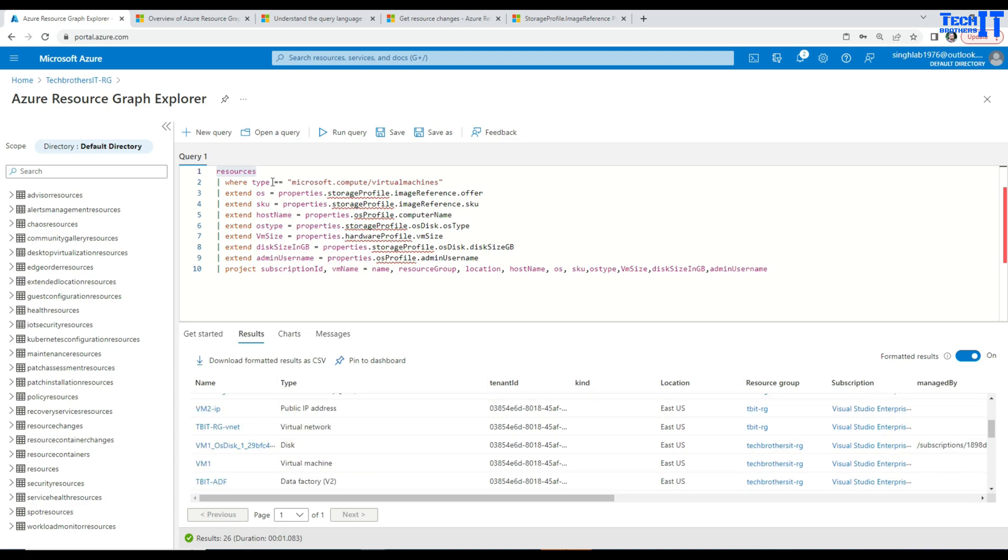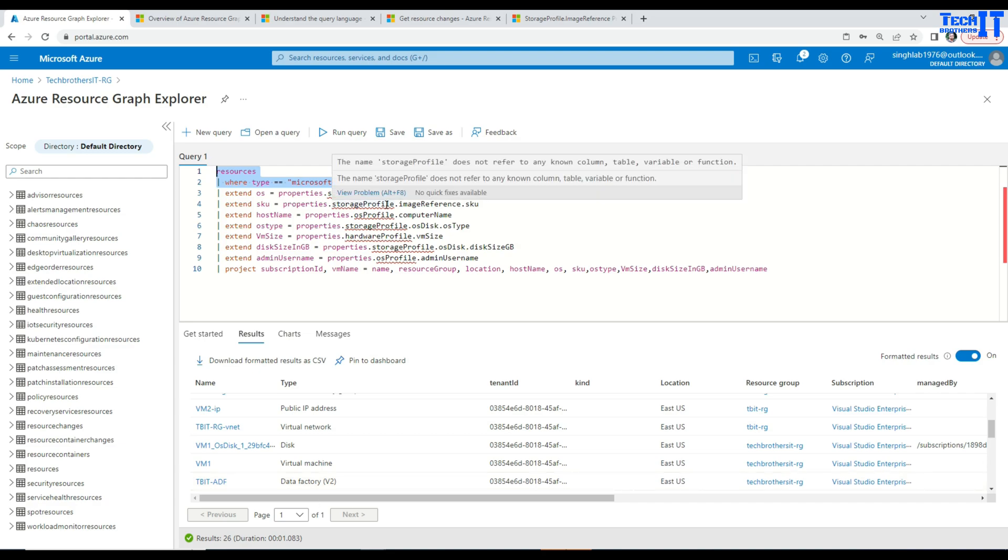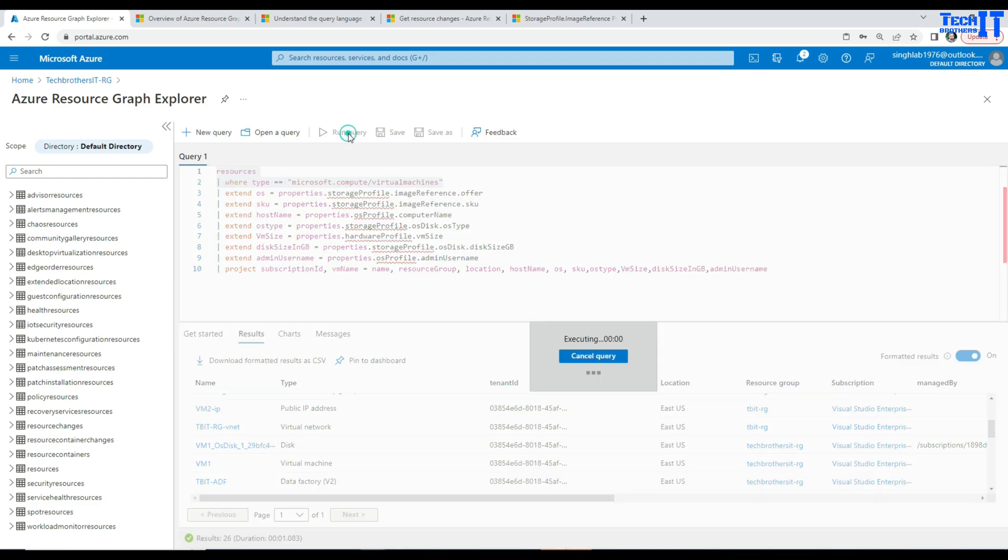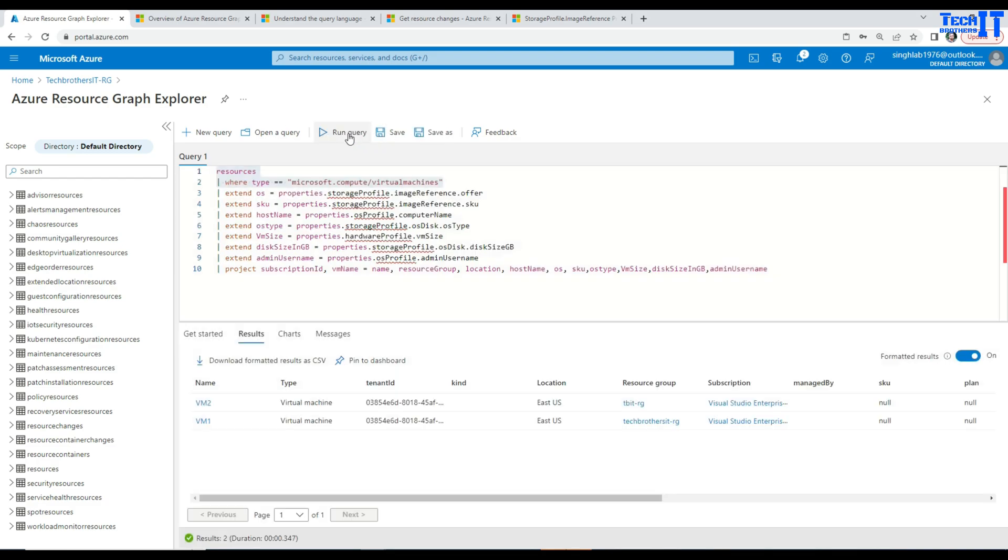So here I am filtering for the type Microsoft.Compute/virtualMachines. Once I do that it is going to give me the data where the type is virtual machines. If I want to get the data for only disk I can just filter for disk as well. Now if I highlight this query and execute, it is going to give me only the virtual machines here.